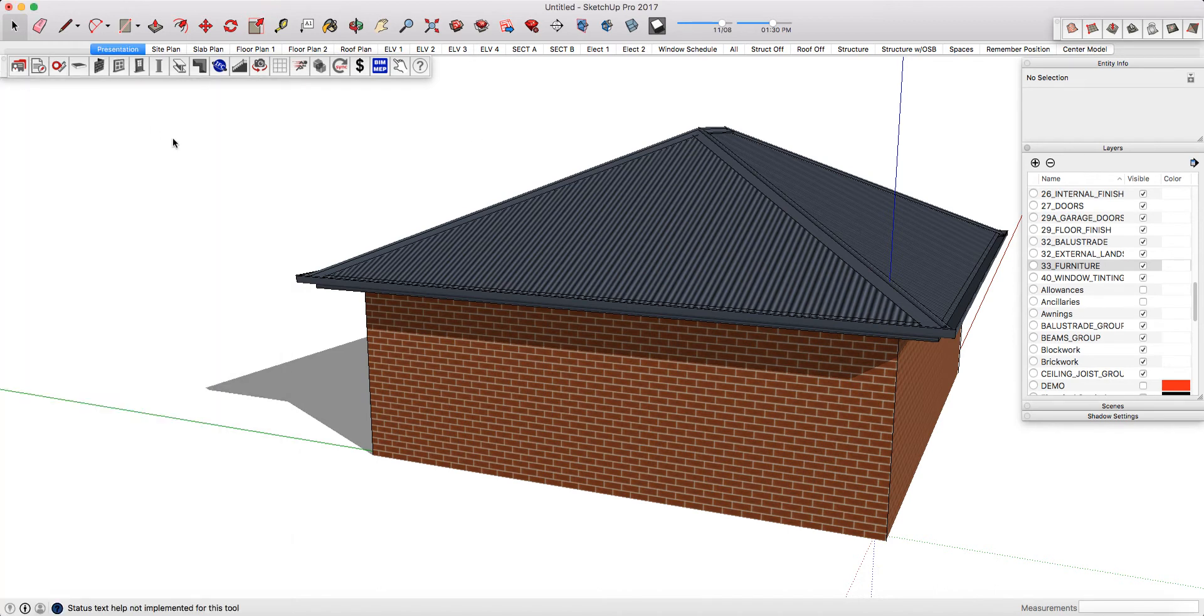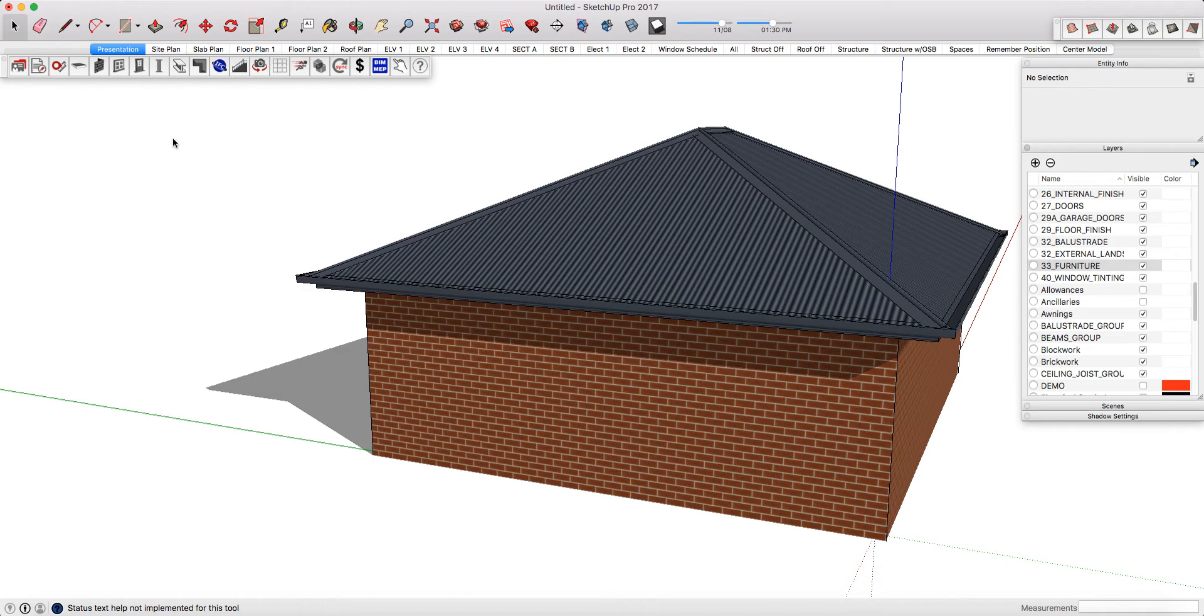I'm going to quickly run through our standard scenes and it's important to note that these are templates only. They're for you to build upon and manipulate however you want depending on your drawing style. Obviously the more that you continue to mass out and design your projects, all of your scenes will be updated simultaneously.